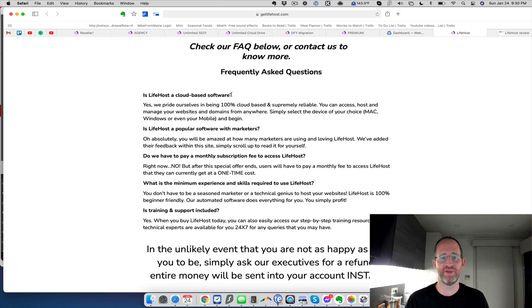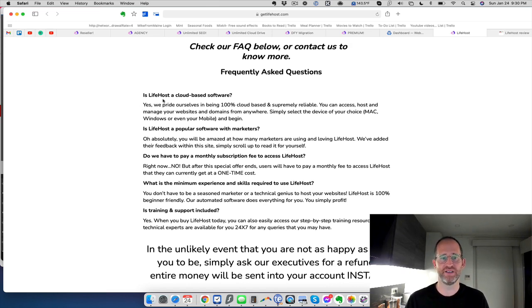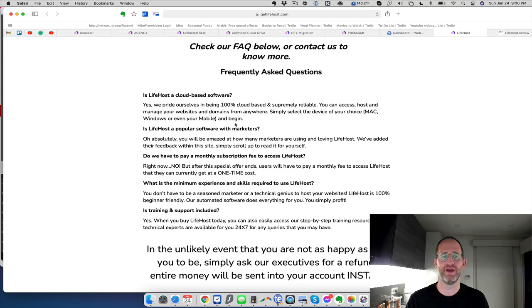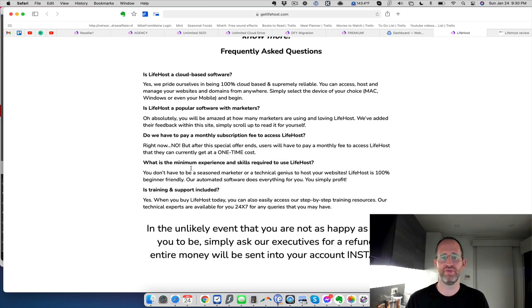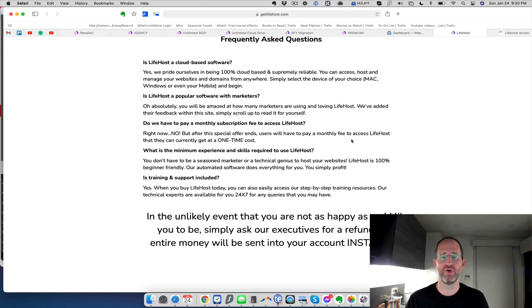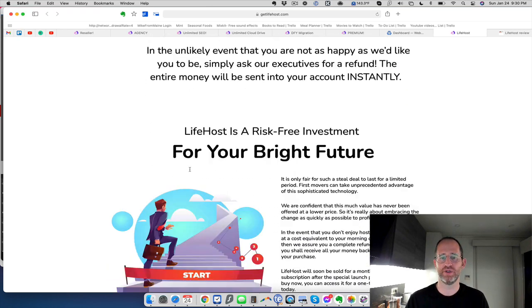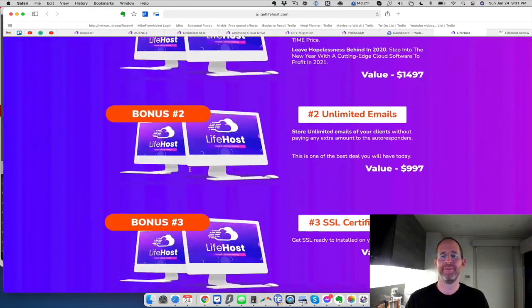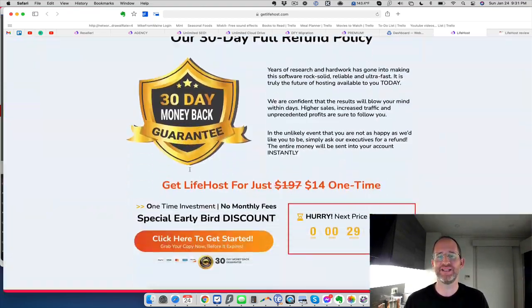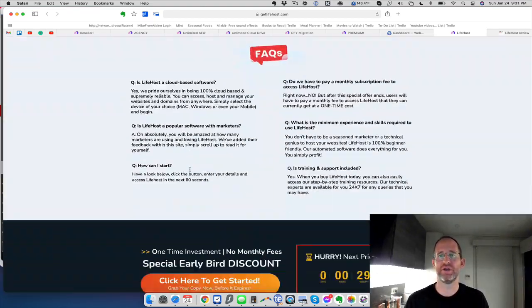This is kind of interesting frequently asked questions. Is it cloud based? Yes, it's cloud based software, doesn't matter if you're on a Mac or PC. It's for marketers, they don't have a monthly fee right now, but they're going to have monthly in the future. Training support, of course, included with this. So that's the offer here.